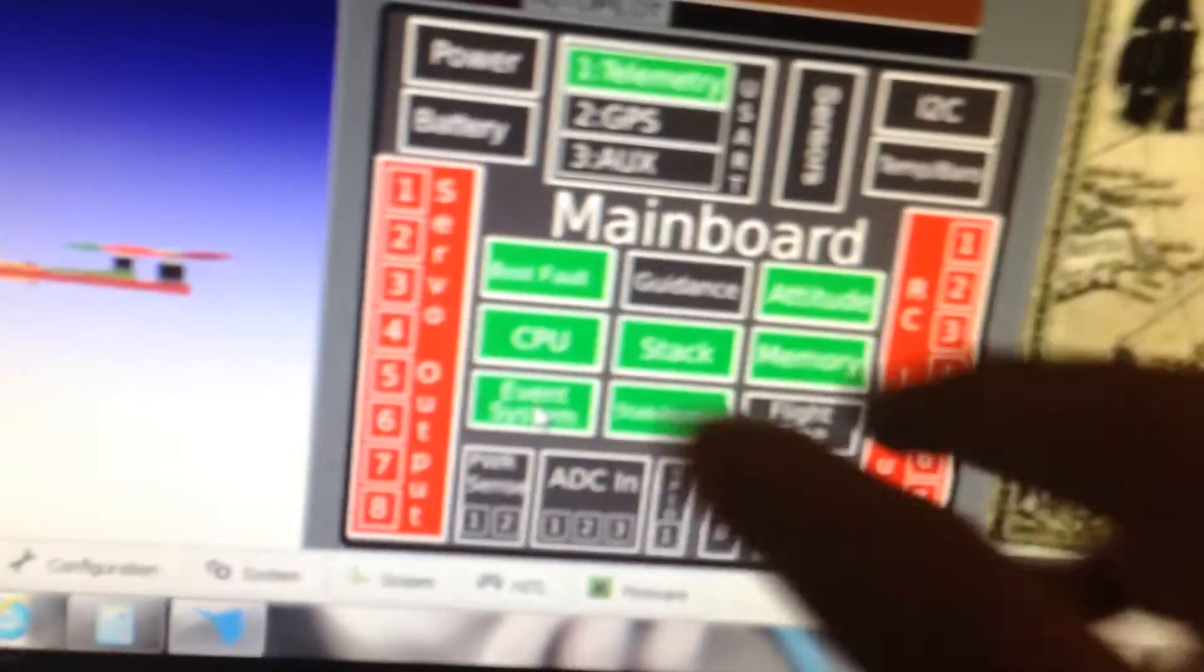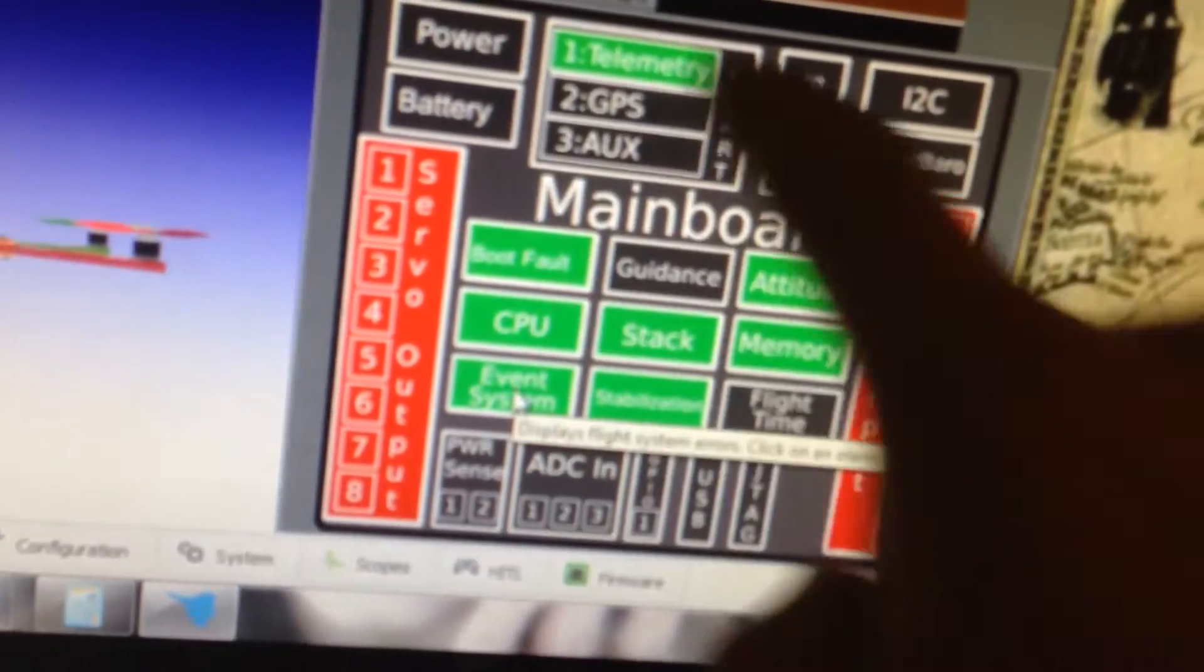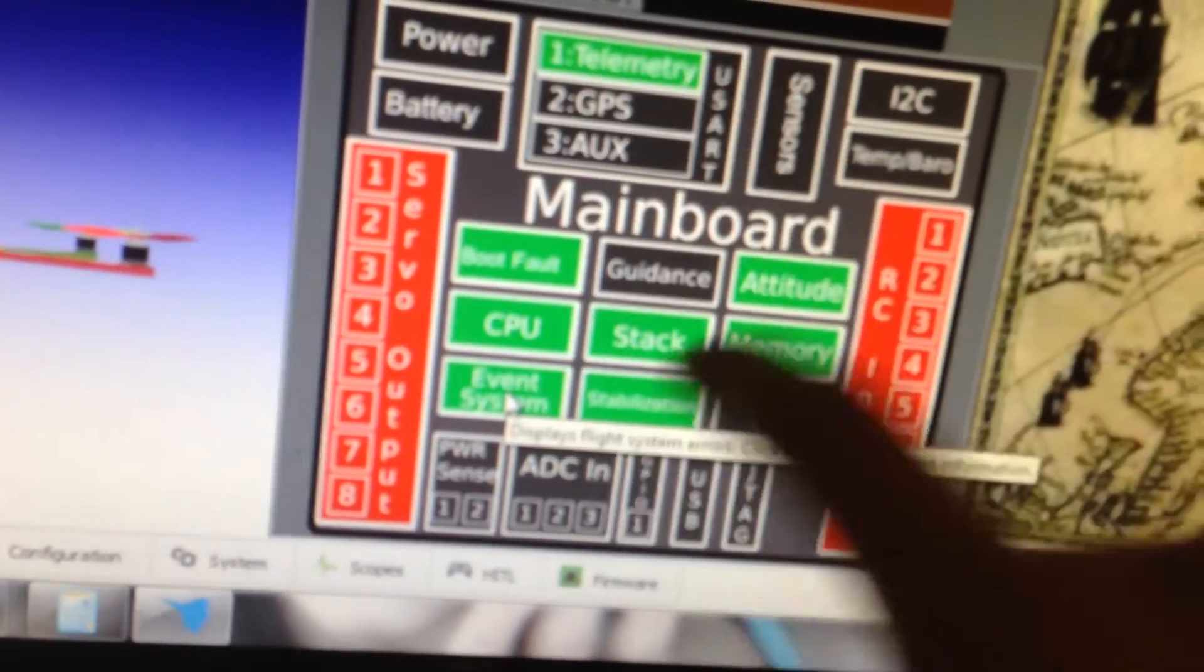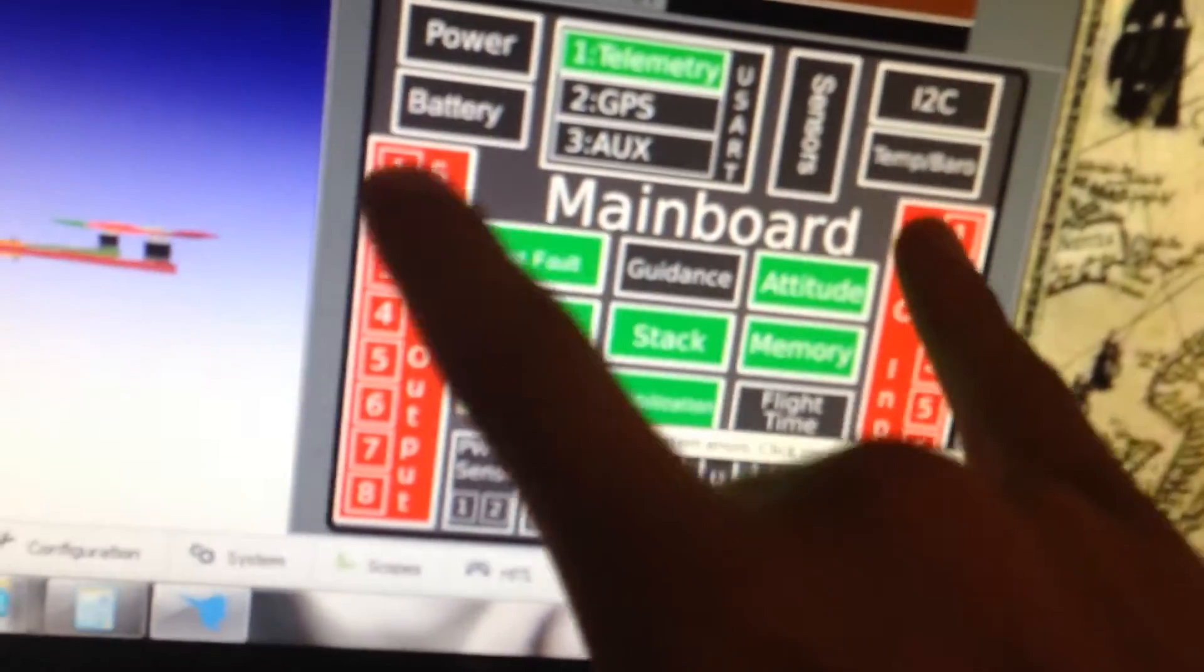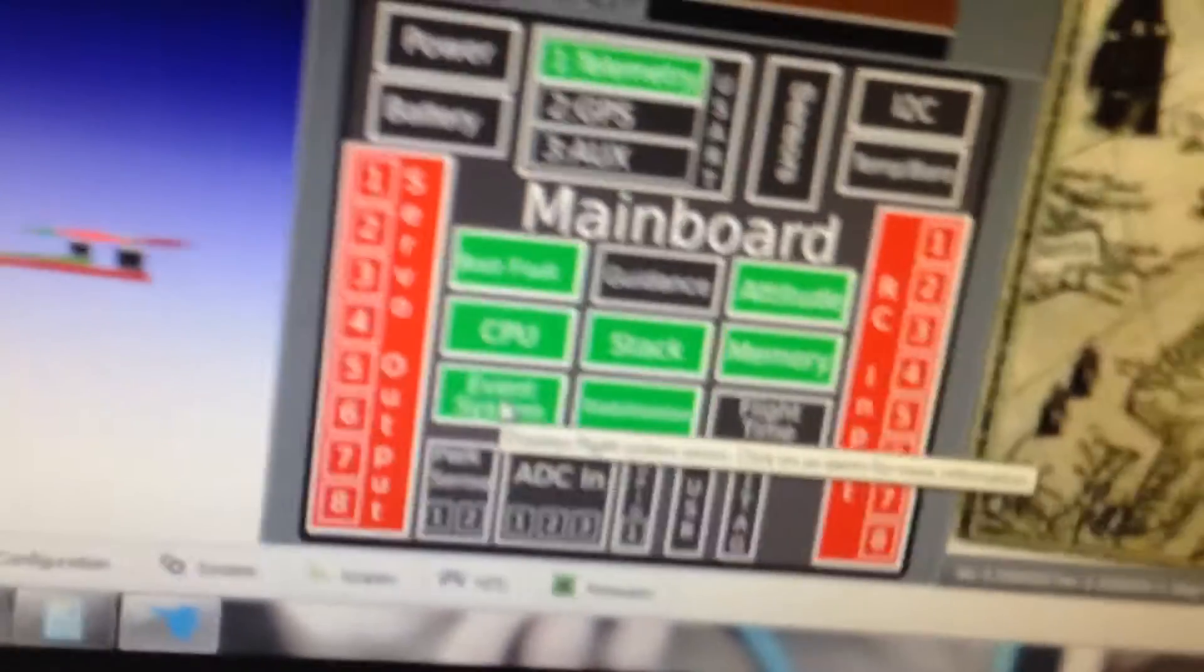So what we're going to do now is grab our USB and plug it into our computer. Once we did that, we're going to go here to the flight data tab on the bottom. We want all these lights in here green, these two can be red for now.